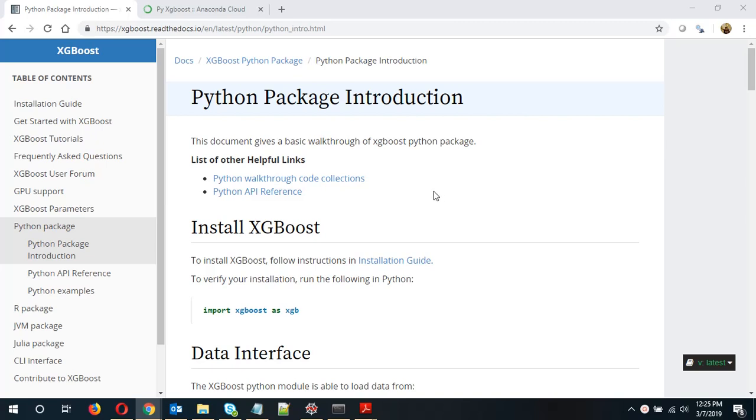Now to install XGBoost, XGBoost is basically a supervised learning library in which you can use classification as well as regression.